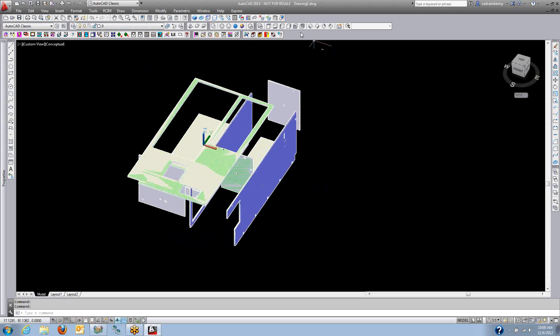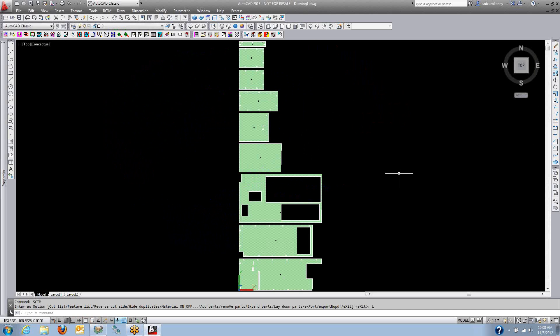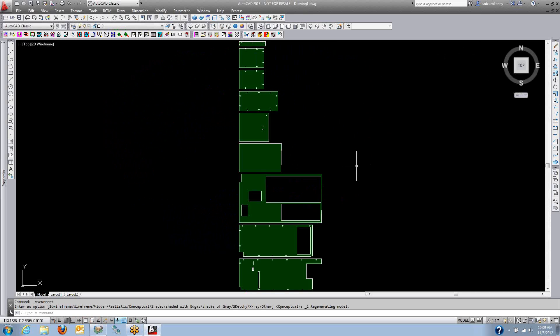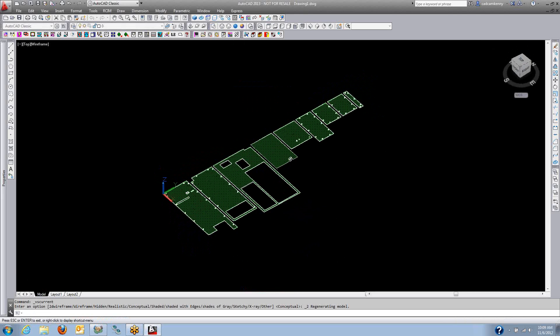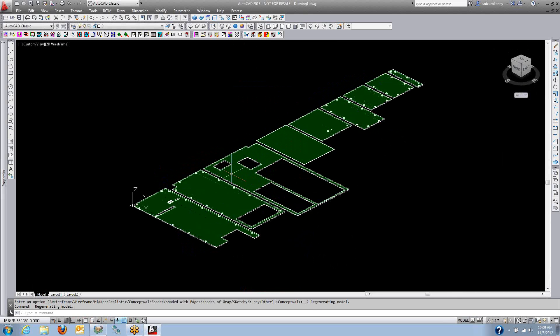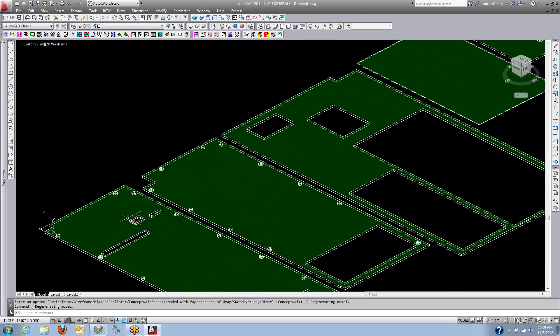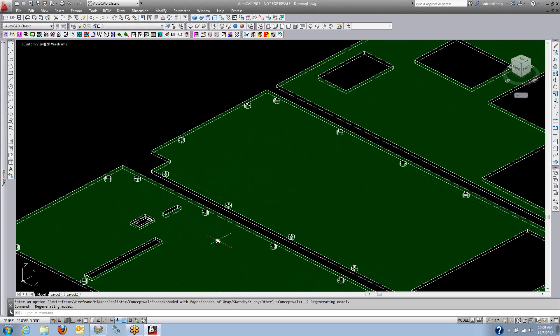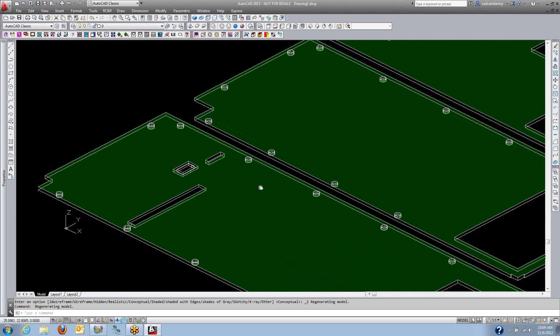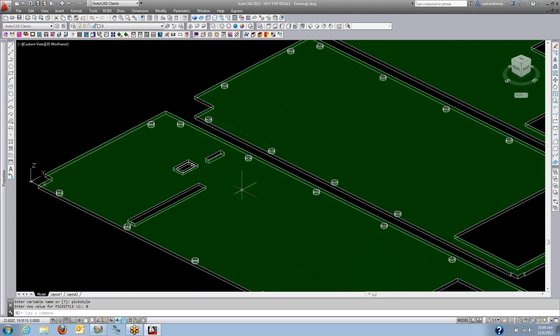But the real power of the SolidSIM command is that it instantly lays all those parts out flat for us. Now once those are laid out flat, I have all of my geometry on different layers. Here I've got circles and lines and things like this, all on different layers.